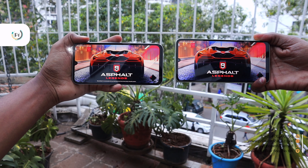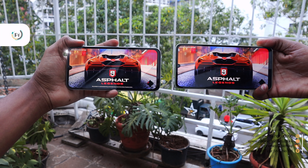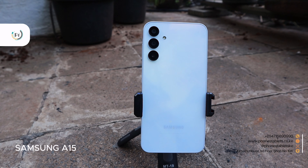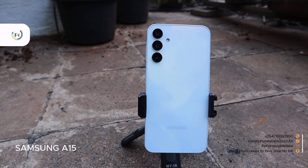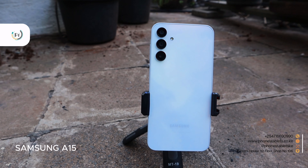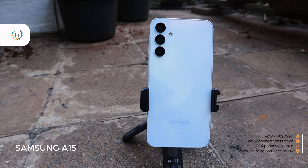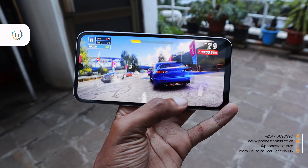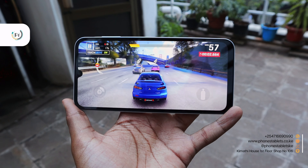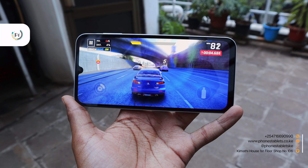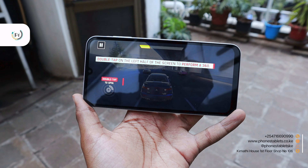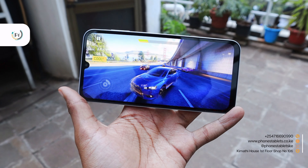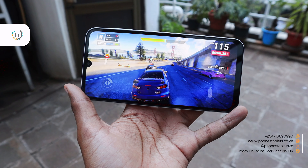Both phones come with MediaTek Helio chipsets. The Samsung Galaxy A15 comes with the Helio G99 processor, which is best suited for multitasking and gaming compared to the Samsung Galaxy A05, which comes with the MediaTek Helio G85. The A05 handles basic tasks well but might struggle in demanding situations. Both have the Mali G57 GPU, but if you want to play games, edit videos, or push the phone to its limit, go for the Samsung Galaxy A15.